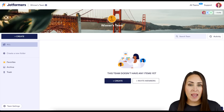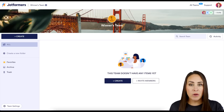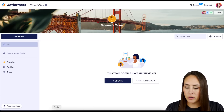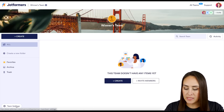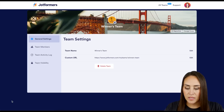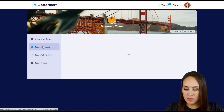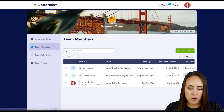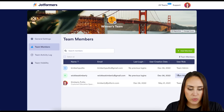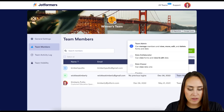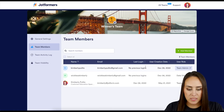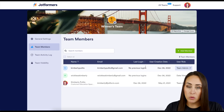From here, if we need to make any changes — maybe someone down the line changes their role and you don't want them to have that admin access — down in the bottom left hand corner, choose Team Settings. Then head to Team Members and from there you can change whoever you need to a different role.